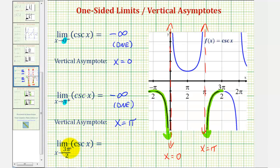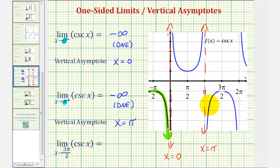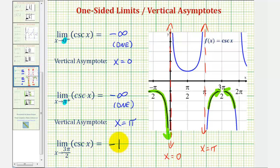For the last example, we have a regular limit: the limit as x approaches 3 pi over 2 radians of cosecant x. This is not a one-sided limit, so for this limit to exist, we have to approach the same function value from both the right and left of 3 pi over 2 radians. Approaching from the left and from the right, notice how we are approaching the same function value, which would be negative 1. Because the function is continuous around this value, we can perform direct substitution: cosecant of 3 pi over 2 radians equals negative 1.